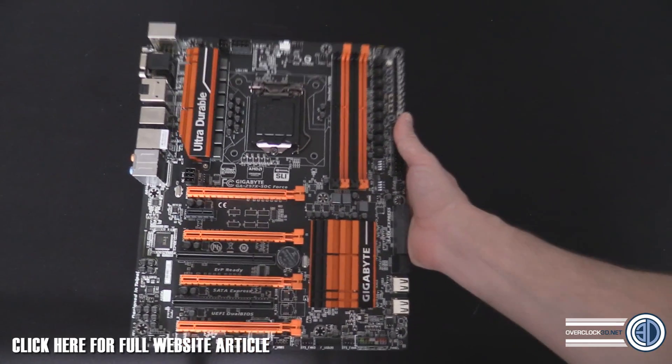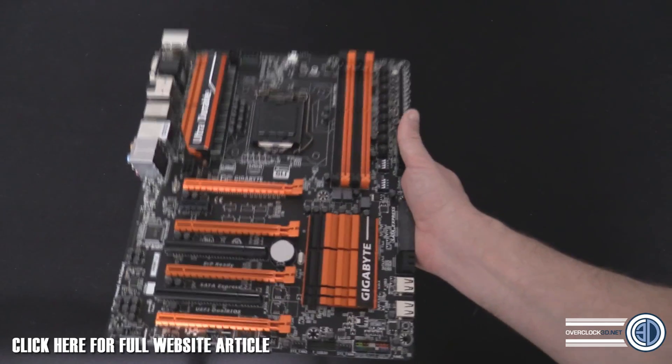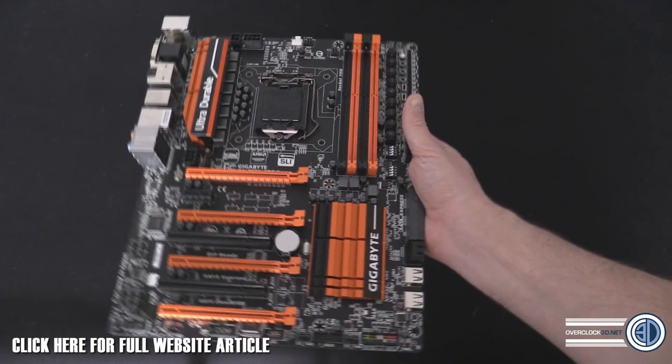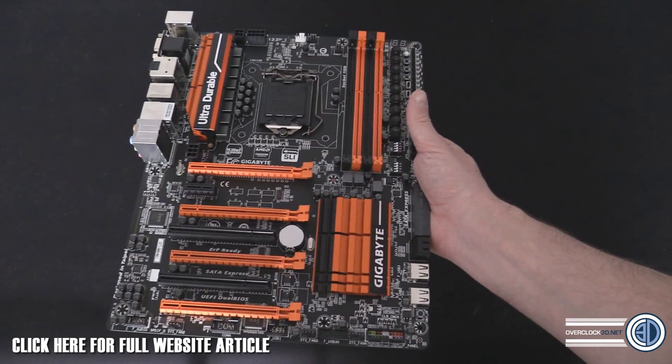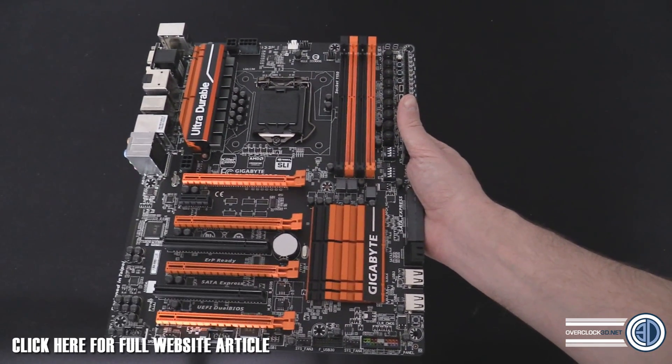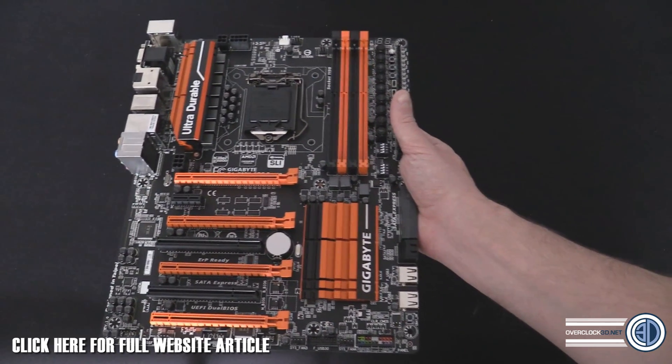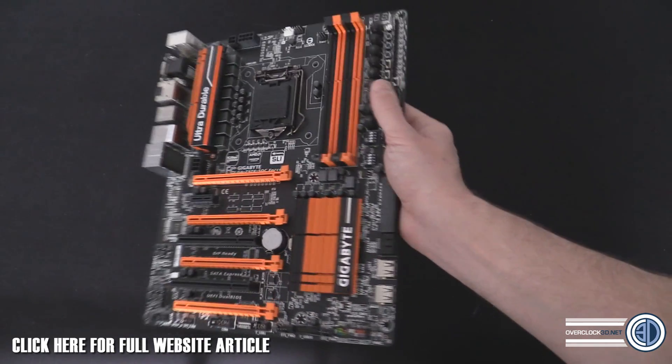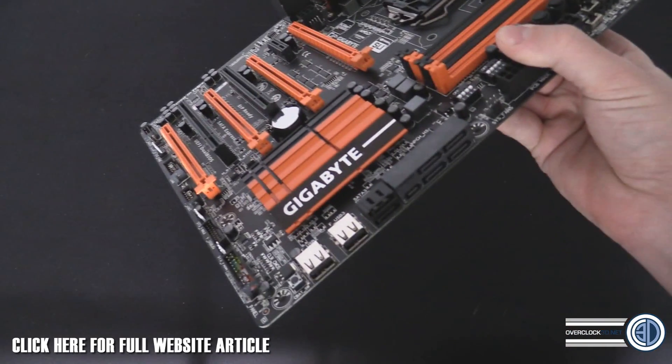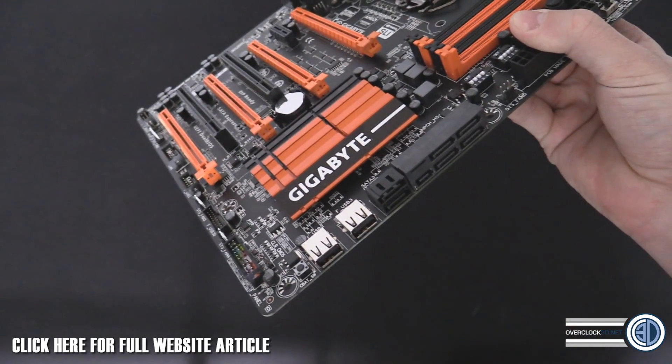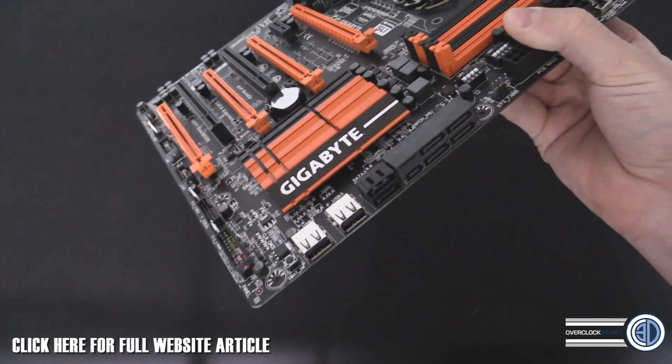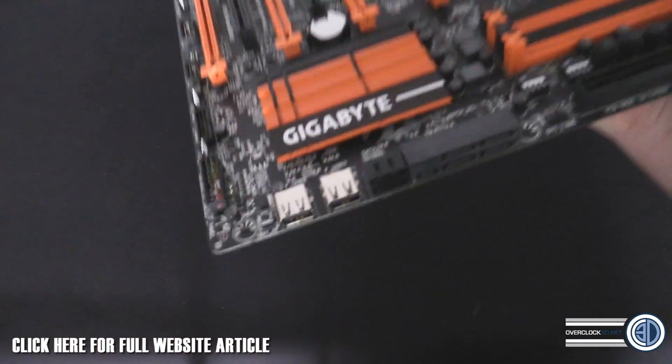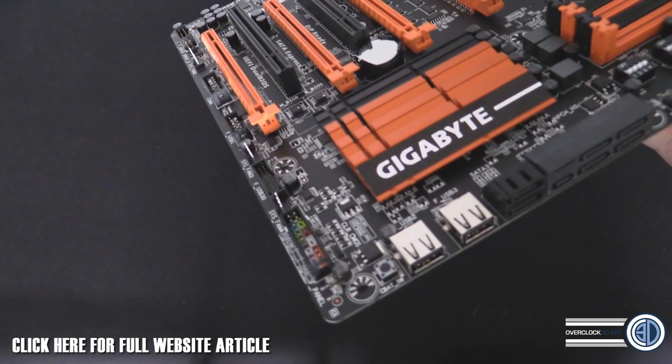Four USB 3s, digital audio there, and then obviously the Killer gigabit network port. At the end of the day, you may end up using this as a normal system board. A lot of people pick them up in the end because they just want an orange color scheme, and I can understand why.